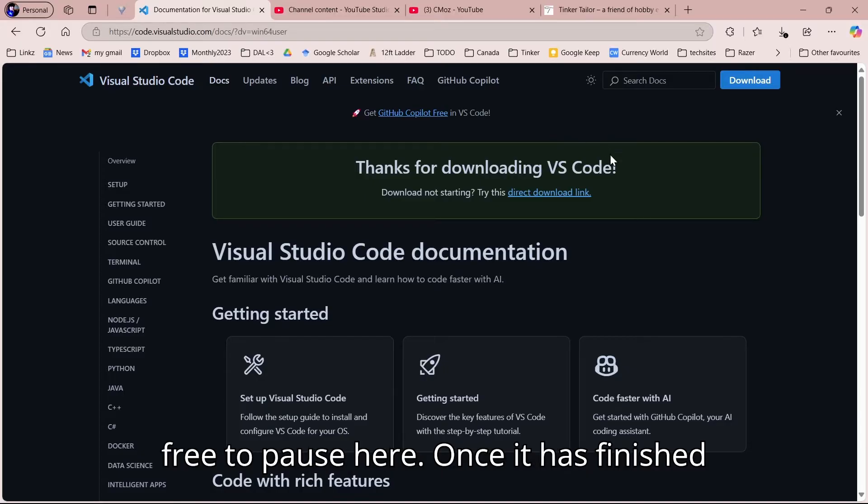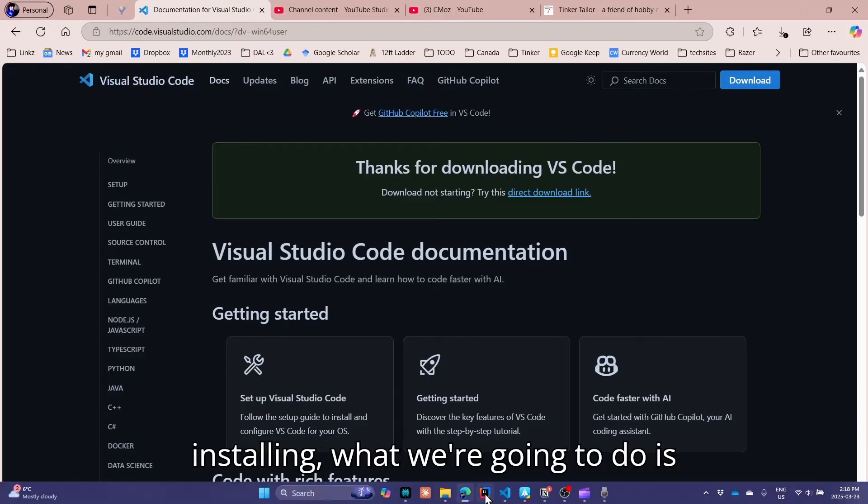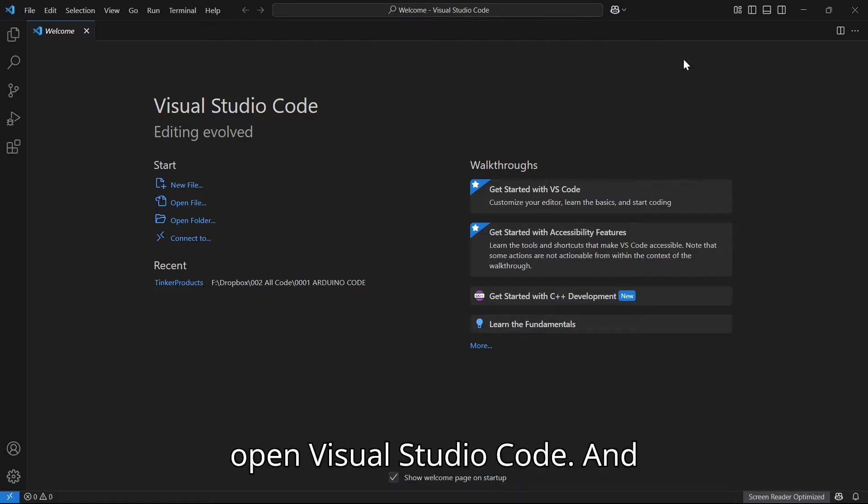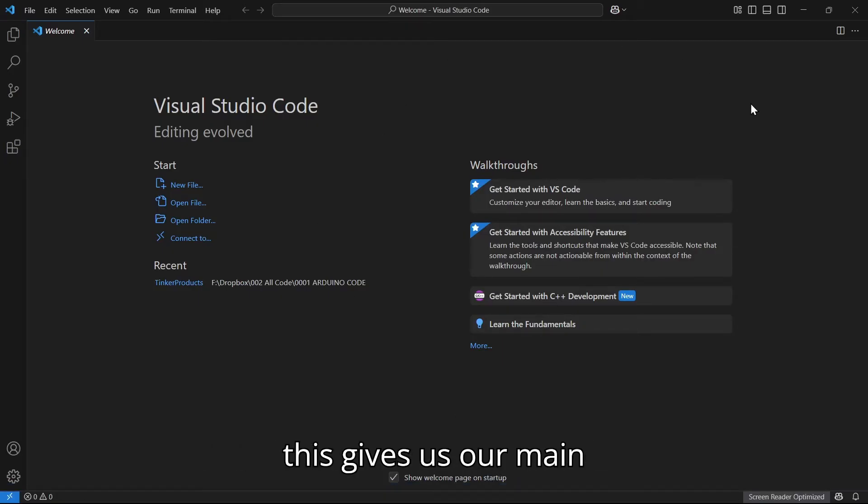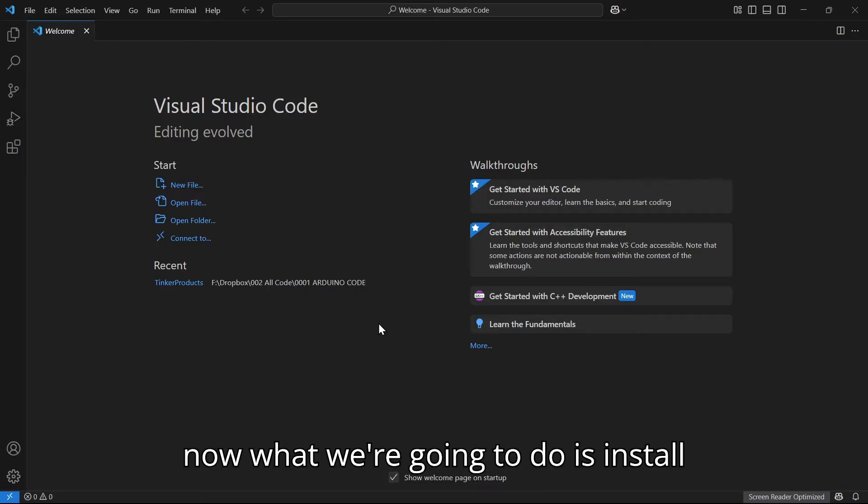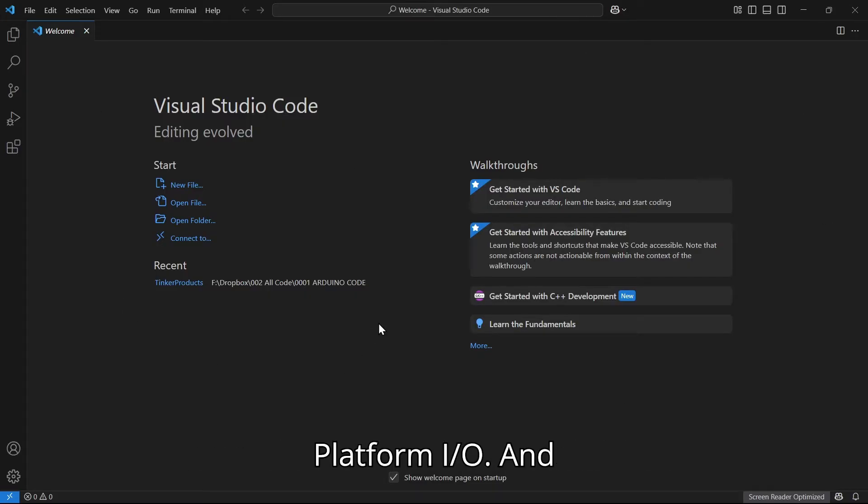Once it has finished installing, what we're going to do is open Visual Studio Code. This gives us our main screen when we first launch it. Now what we're going to do is install PlatformIO.